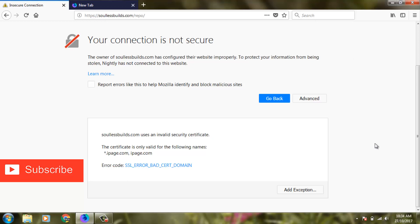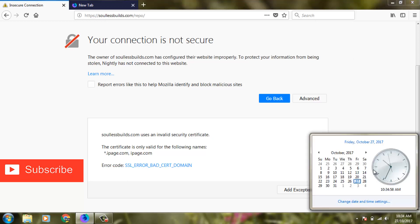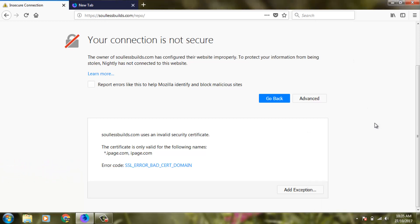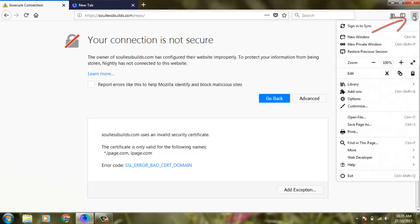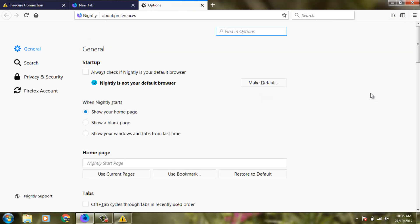First of all, you can check your date and time settings. Here my date and time settings are correct. Then you can go to settings by clicking the settings icon, then go to options and select Privacy and Security.